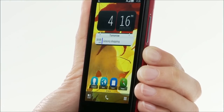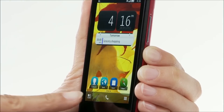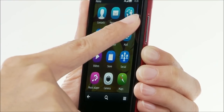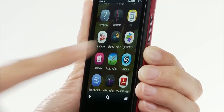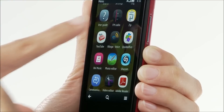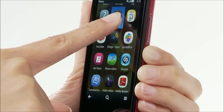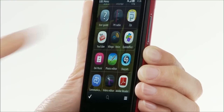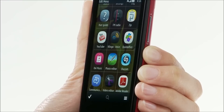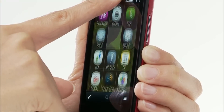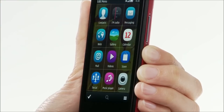To arrange the menu, select the menu icon. Next, tap and hold an app, then select Arrange. Drag and drop the app wherever you want.